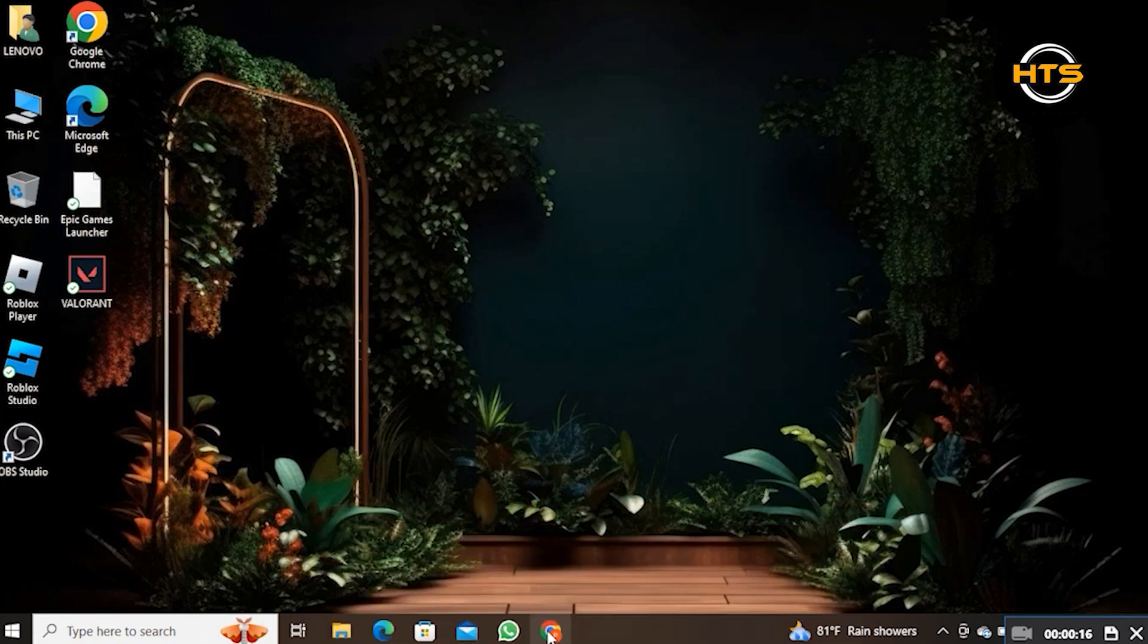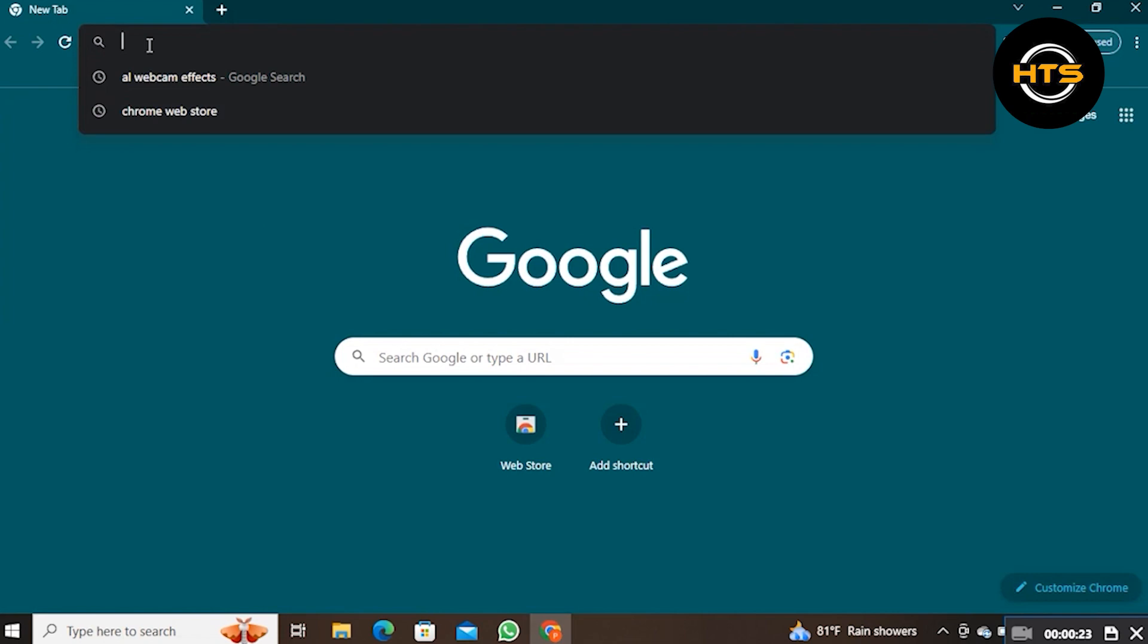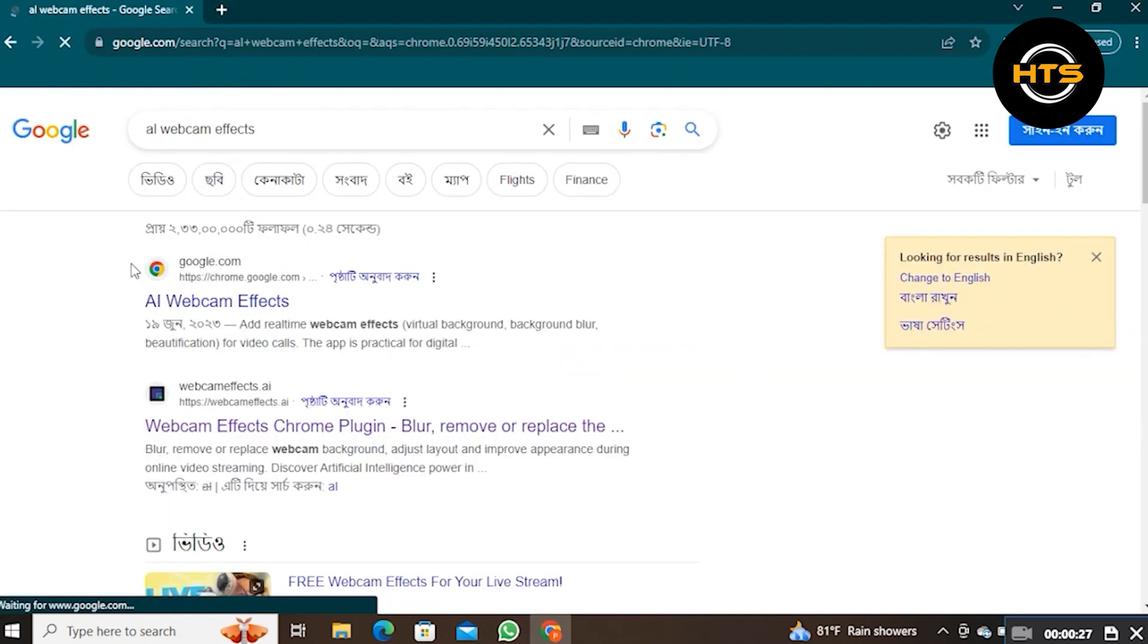First, go to your web browser. Here, search for AI Webcam Effects. Click on this website named webcameffects.ai.